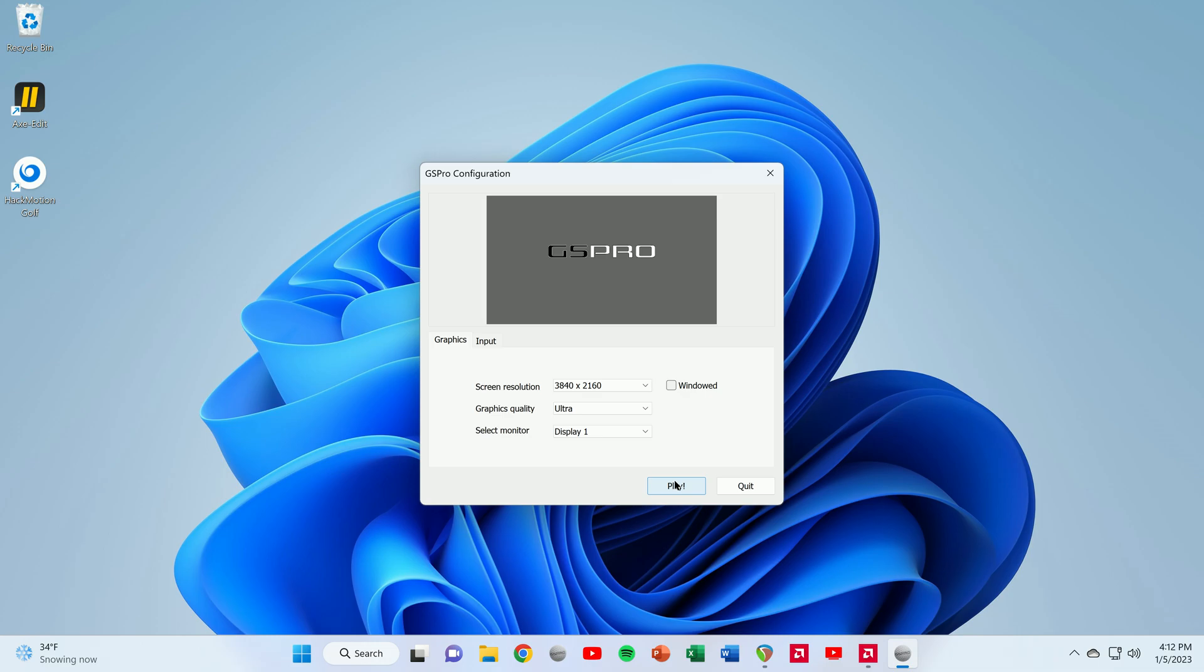Hey guys, Golf Nerd here. I wanted to bring to everybody's attention, at least anybody who's a Mevo Plus owner, a recent update that took place with GS Pro that makes the Mevo Plus a lot more functional.